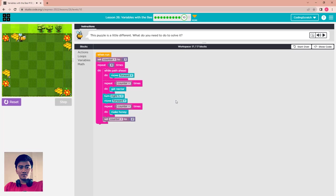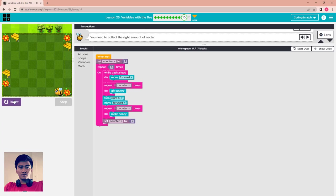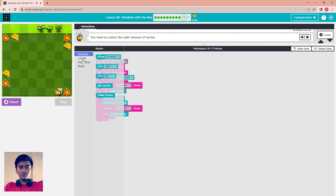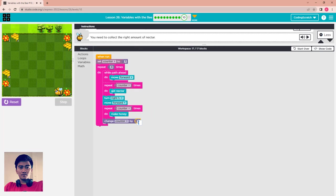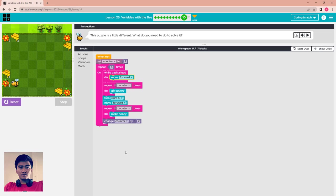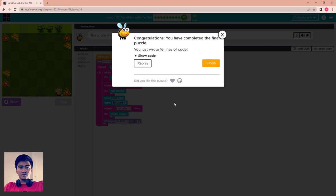Something is wrong — the number of flowers is not being collected correctly. I see the problem: I used 'set counter' instead of 'change counter'. I need to use 'change' here, not 'set'. Sorry for that. With 'change' this will work correctly. Let's go — finish. That's all for Lesson 26: Variable with Bee.